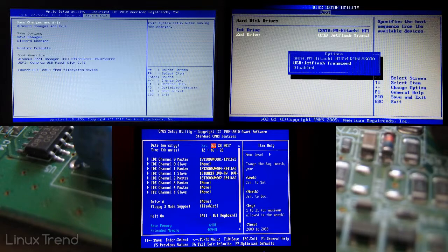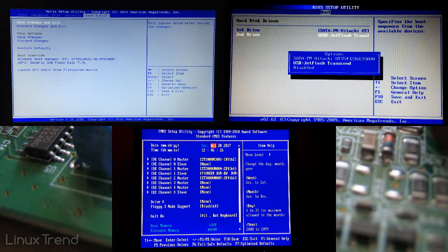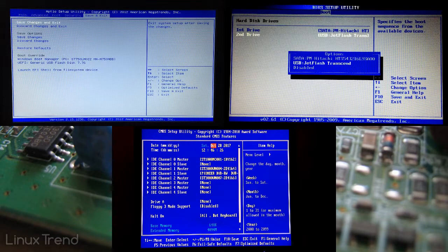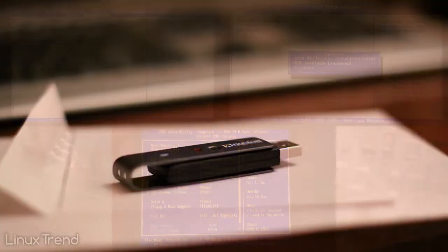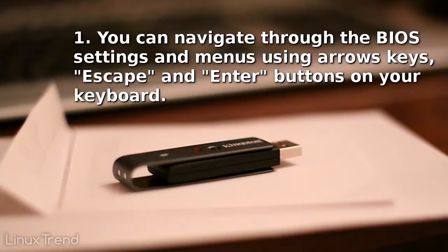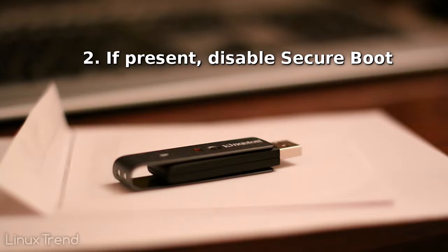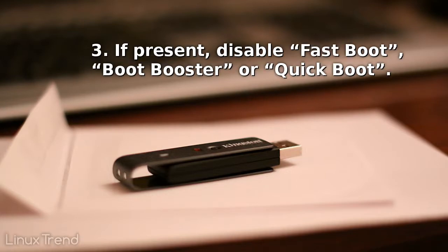Summing up all three computers, let's figure out the crucial tasks to do in BIOS. First, you can navigate through the BIOS settings and menus using arrows keys, escape and enter buttons on your keyboard. Second, if present disable secure boot. Third, if present disable fast boot.